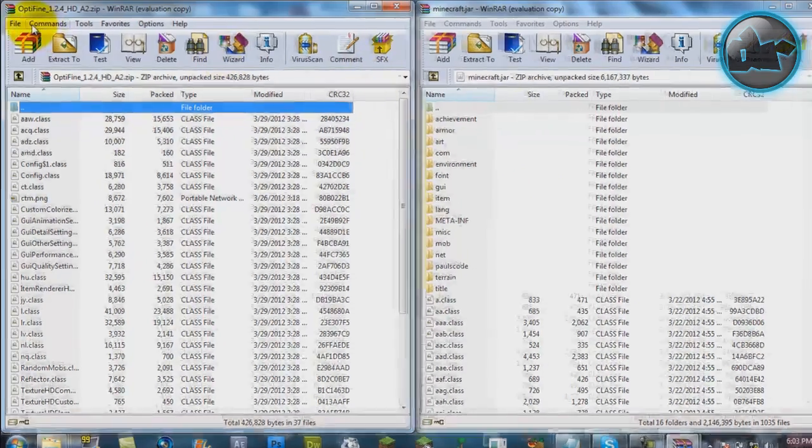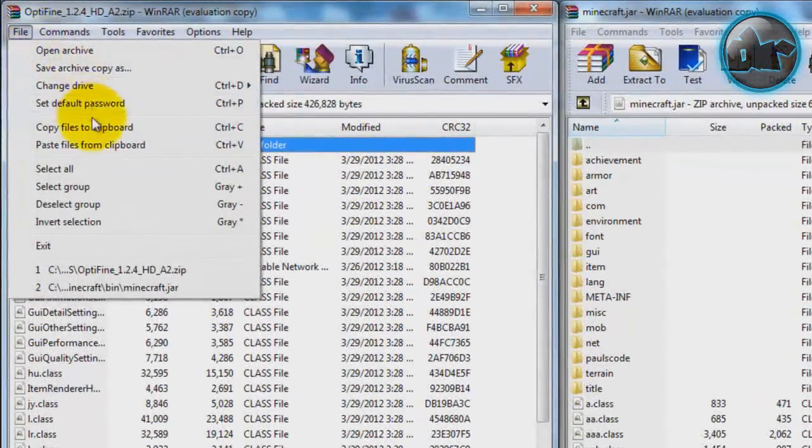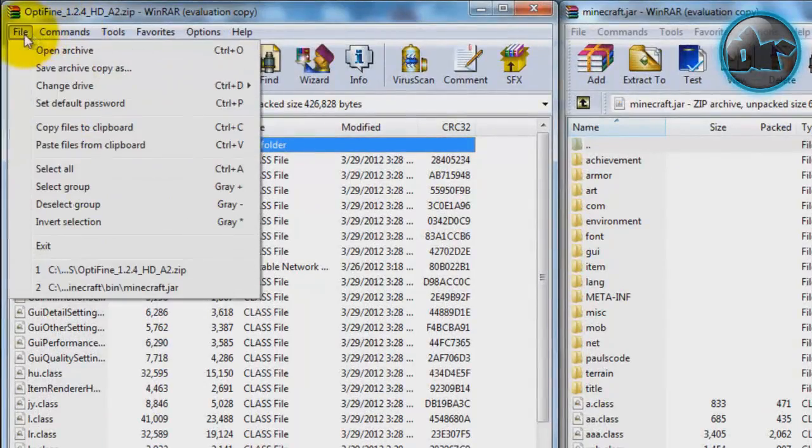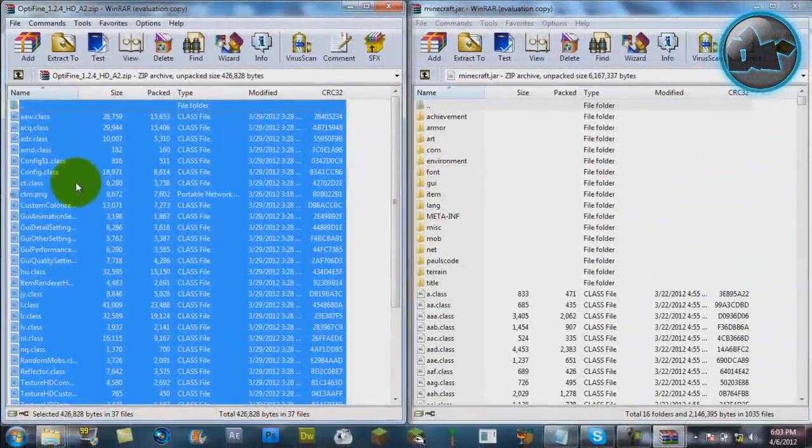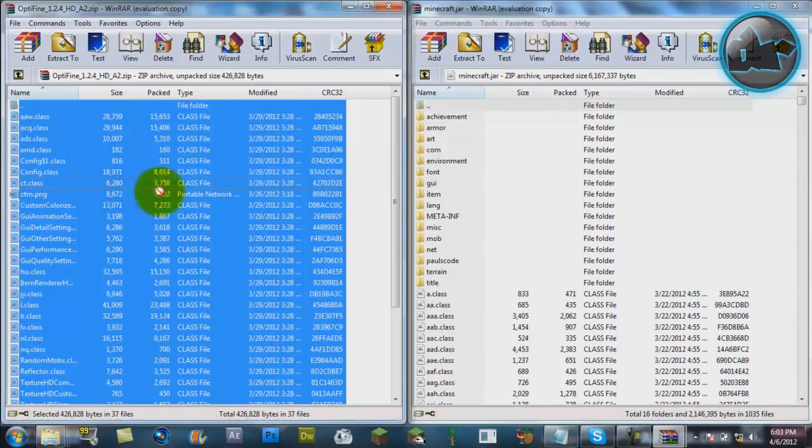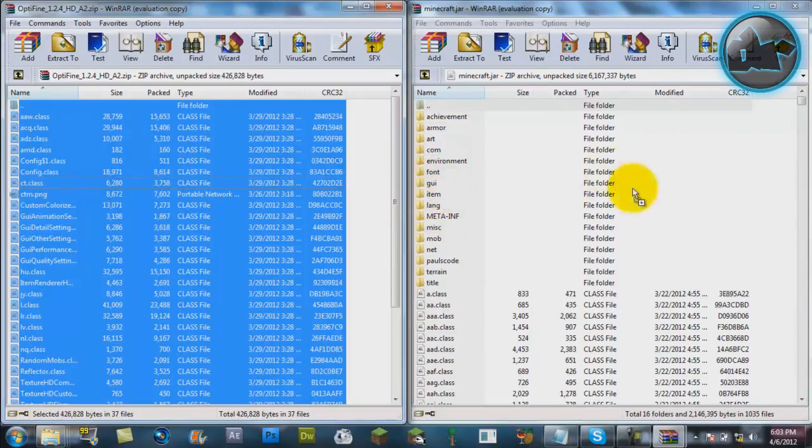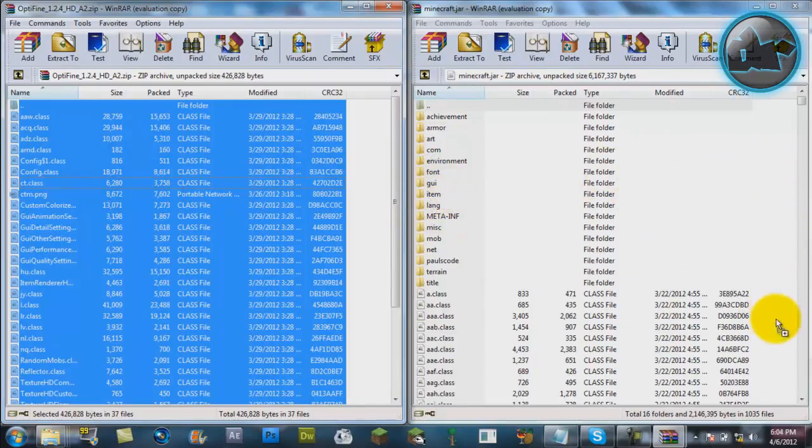All you want to do is go to File on your Optifine one, click Select All, just drag and drop right on your minecraft.jar folder. Don't drop it anywhere else, drop it on a white spot right there. Add and replace files, hit OK, and there we go.